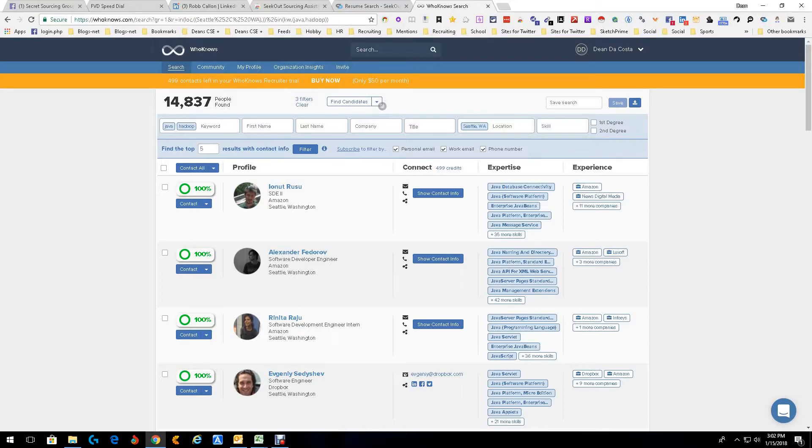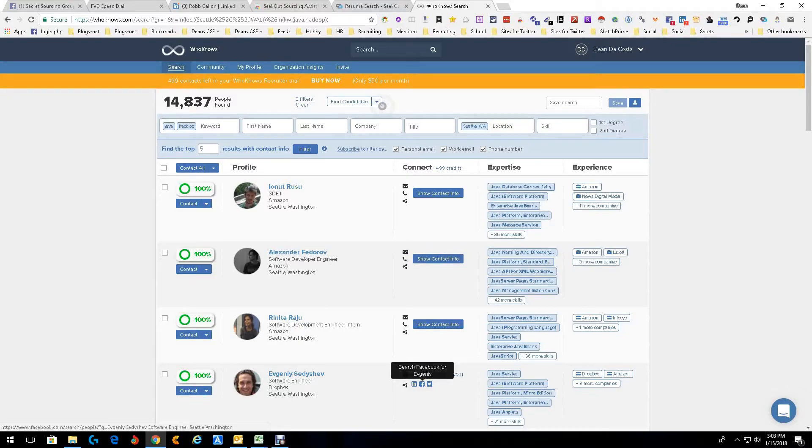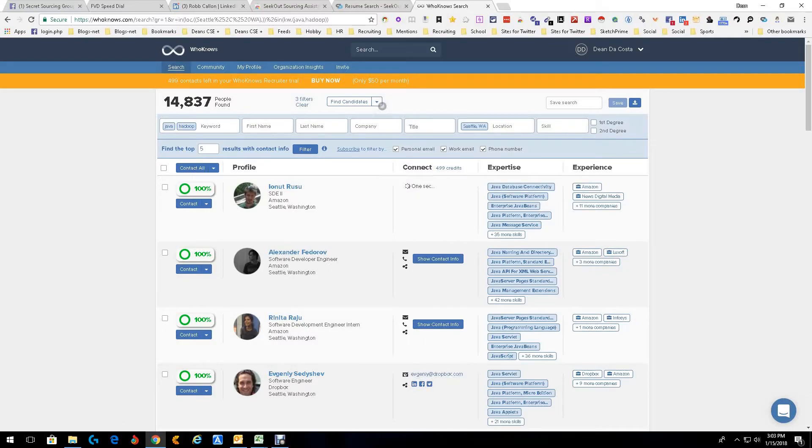And what's really great about that, if you look at it, you see where it says show contact information. You can actually get the contact. This tells you the percentage that they match. This is where you can get your contact information. You see here, we got one right there because I've looked at them before. Some social sites, Facebook, whatever. Let's get contact information on Ionet Rusu.